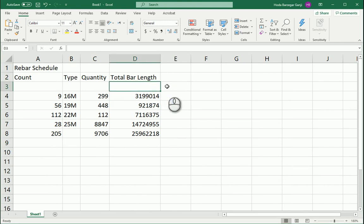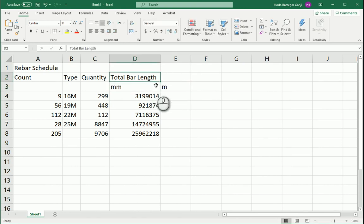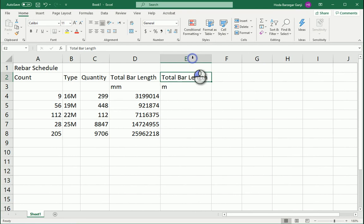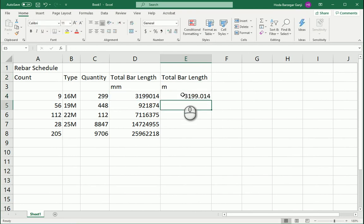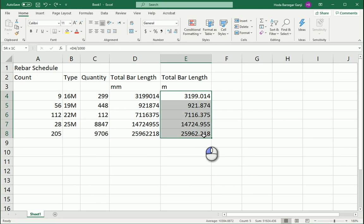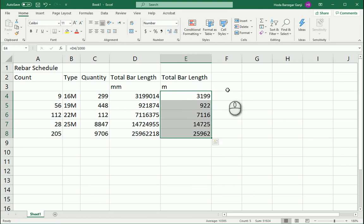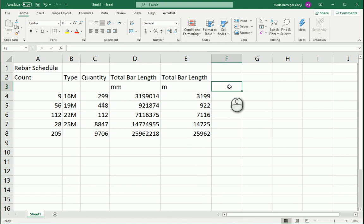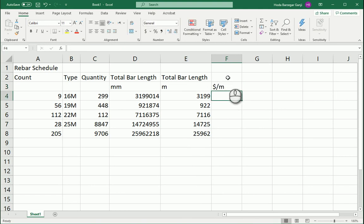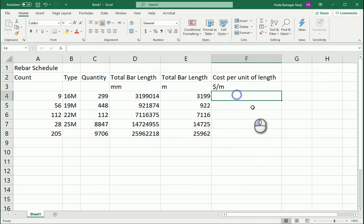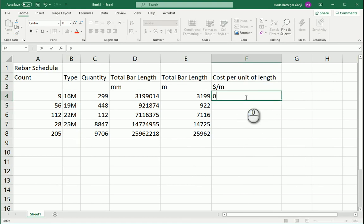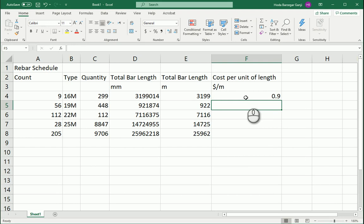And I want to remove the mm from here so it's going to know these values as numbers. This is total bar length in millimeters. I want to get the total bar length in meters so it's going to be this number divided by 1000. If you want to decrease the numbers after the point we can use this option and maybe we already know the cost per meter. So this is going to be cost per unit of length in meters.